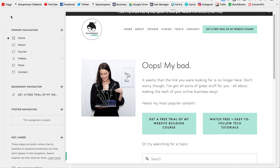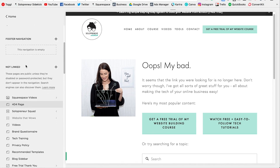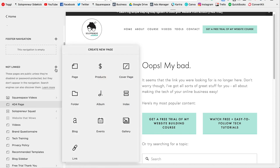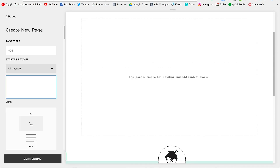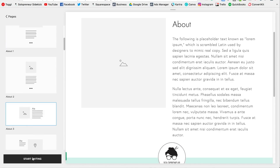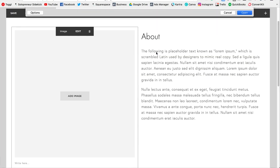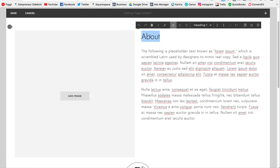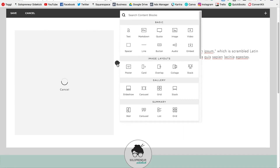To create yours, go into Pages in Squarespace and scroll down to the Not Linked section. Click the plus sign and add a regular page, then title it '404' or '404 page.' Start with a starter layout, then add in your image to make it more visual, and type in your content — I typed in 'whoops, my bad.'